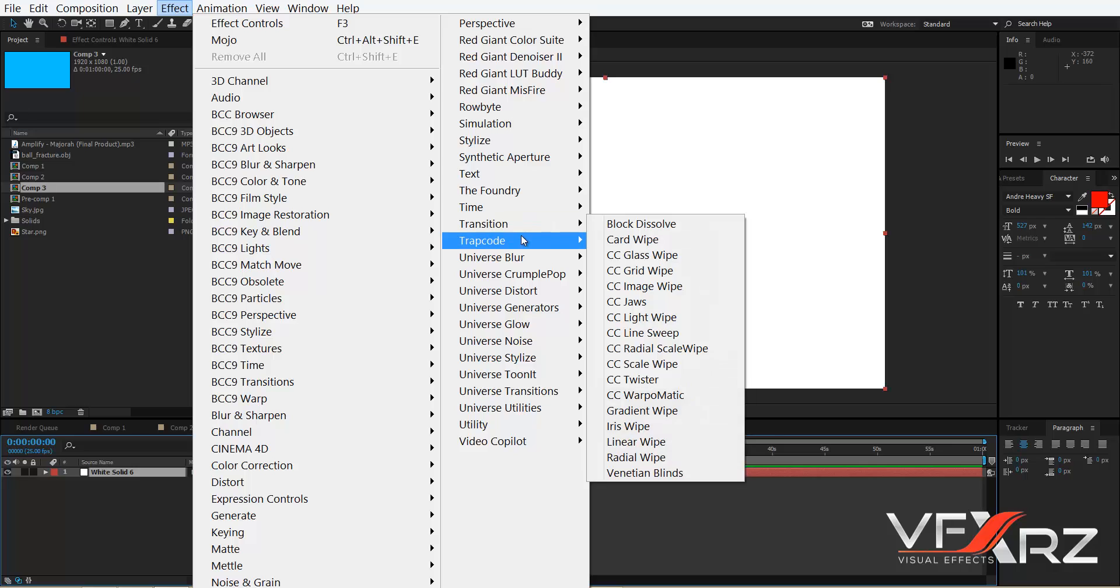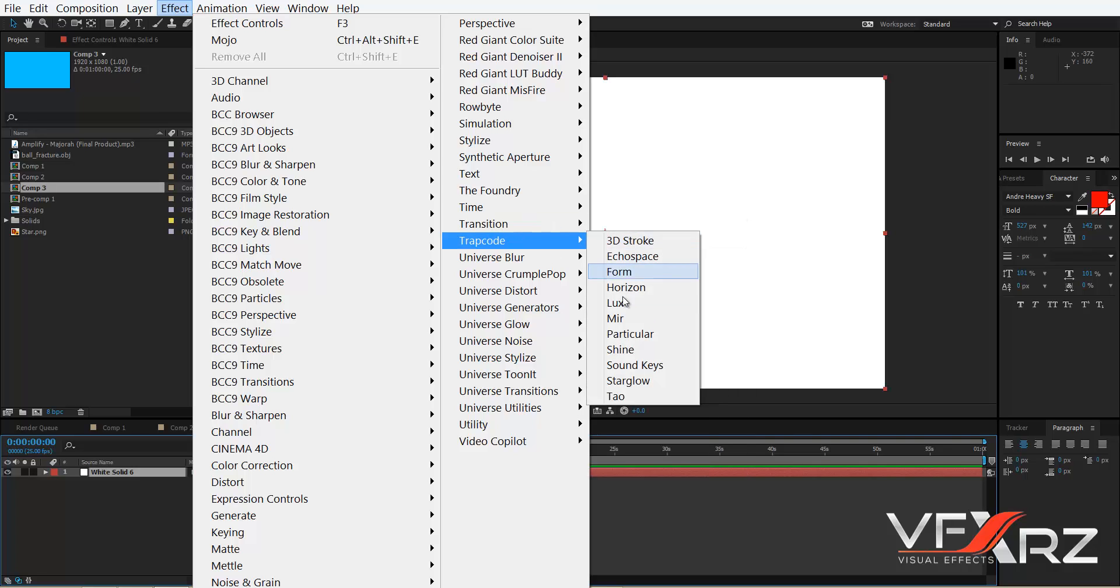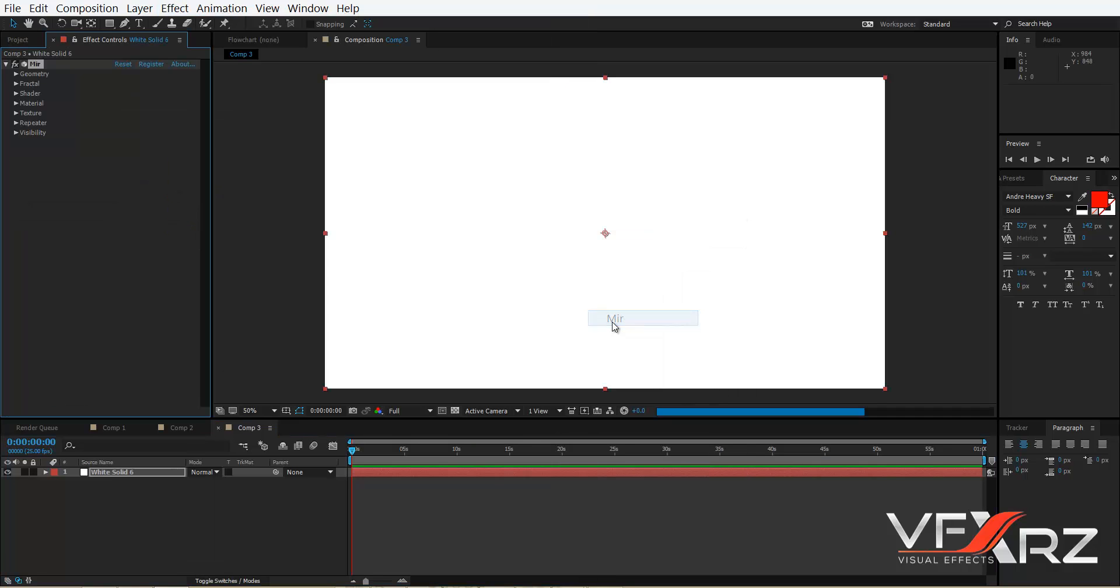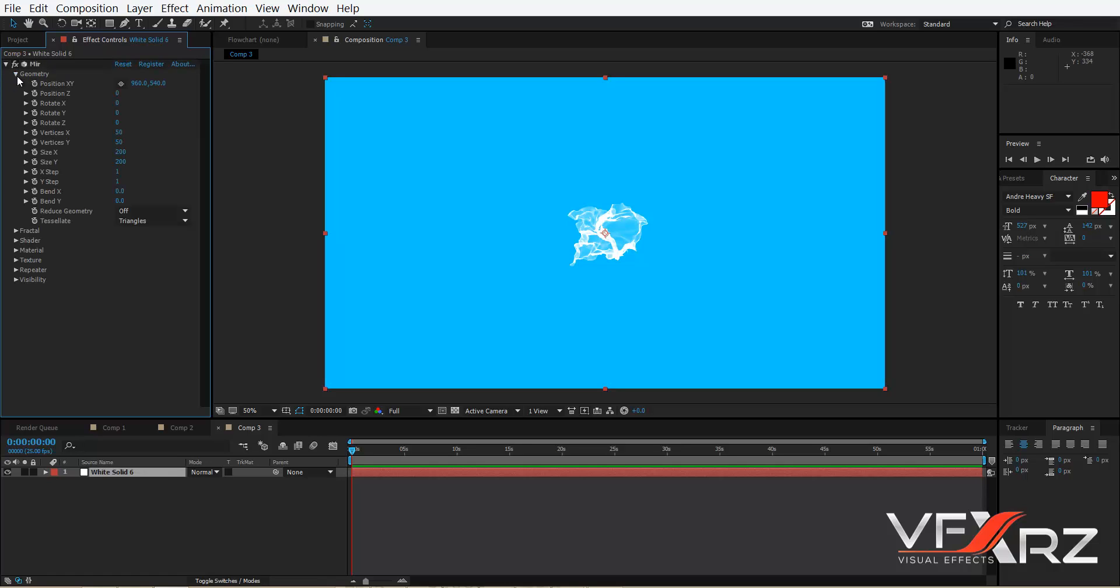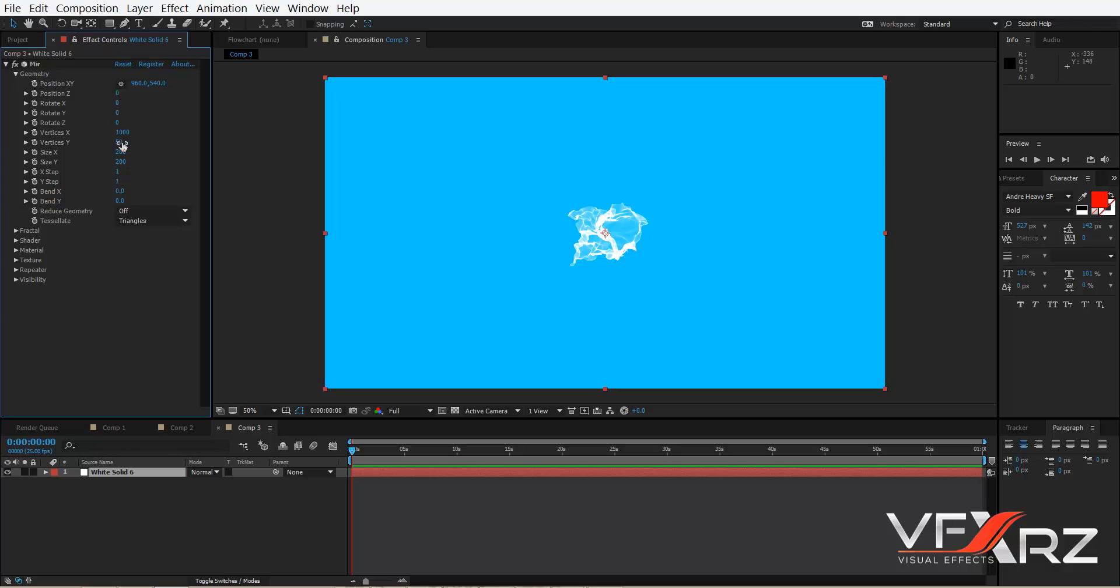In Trapcode, click Mir. First go to Geometry and change Vertical X, for example 1000 in X and 1000 in Y, and then change size.